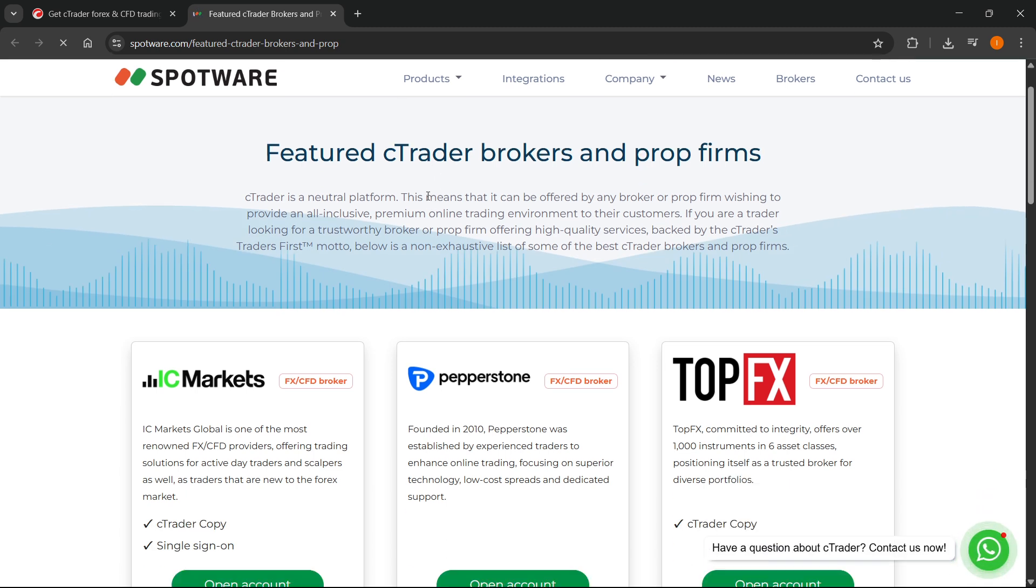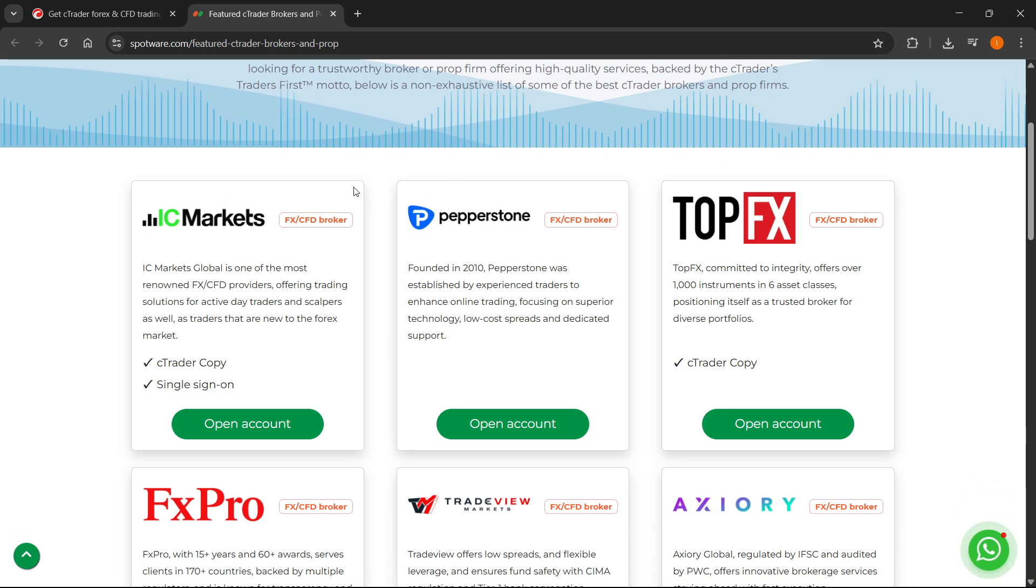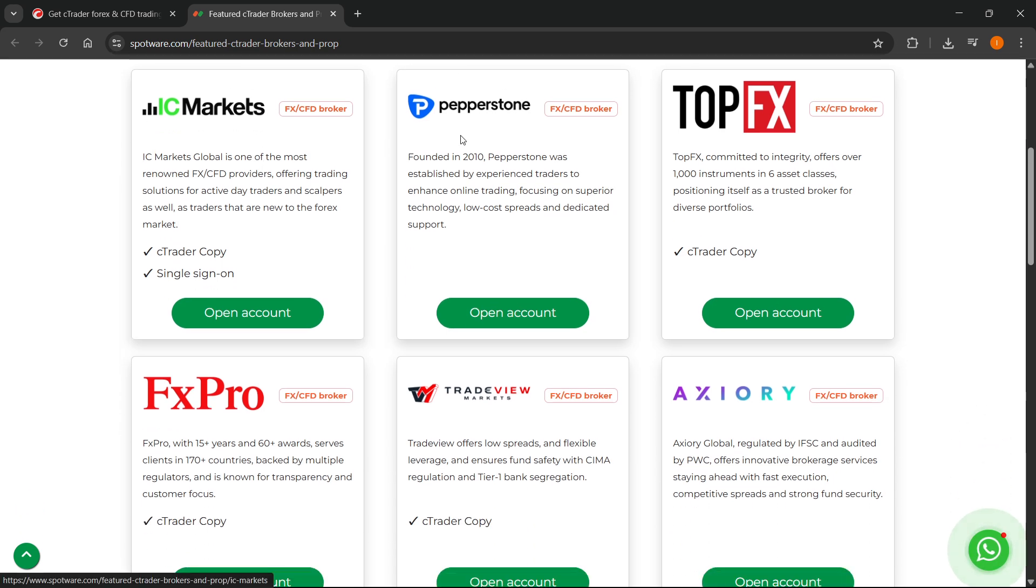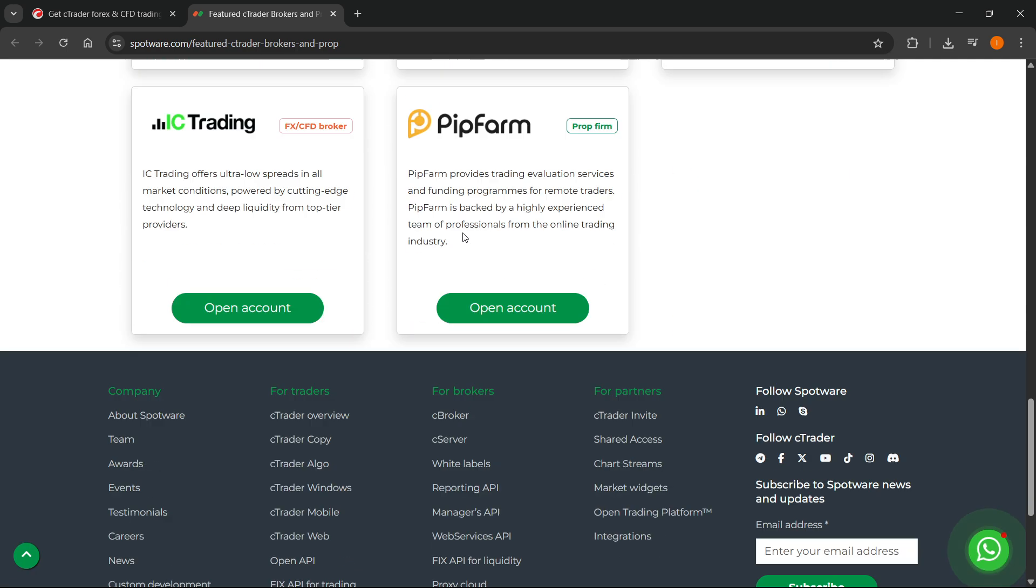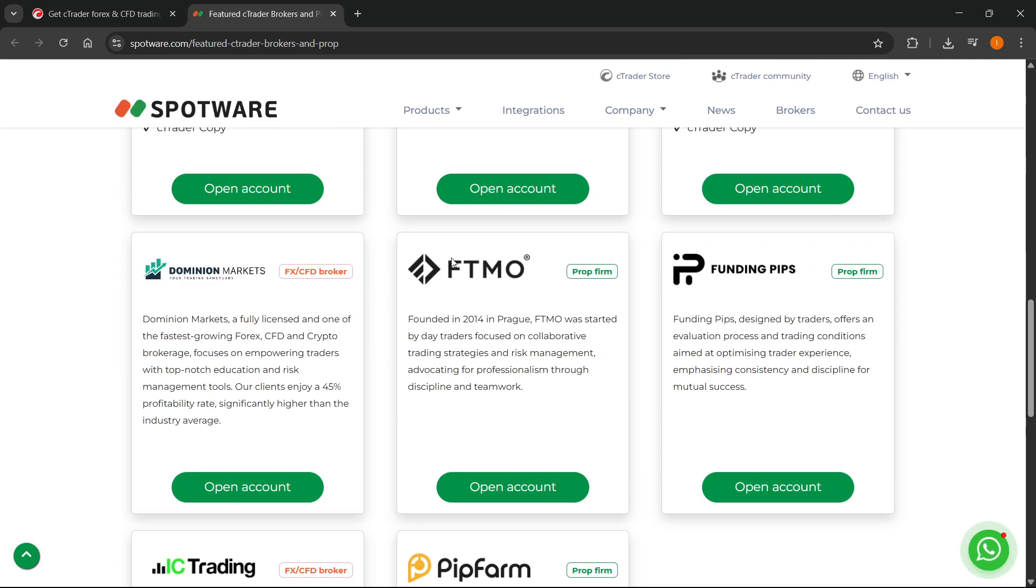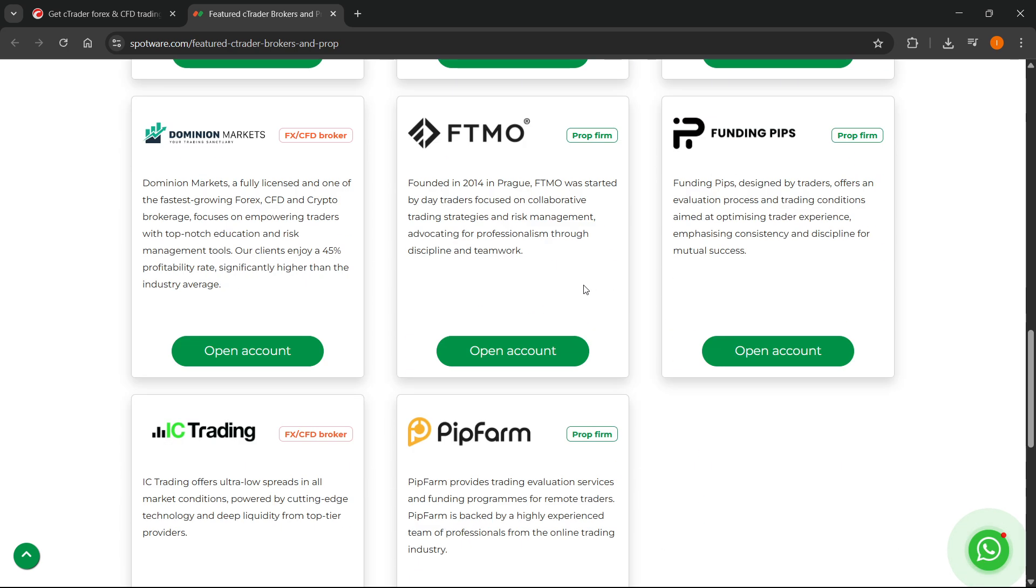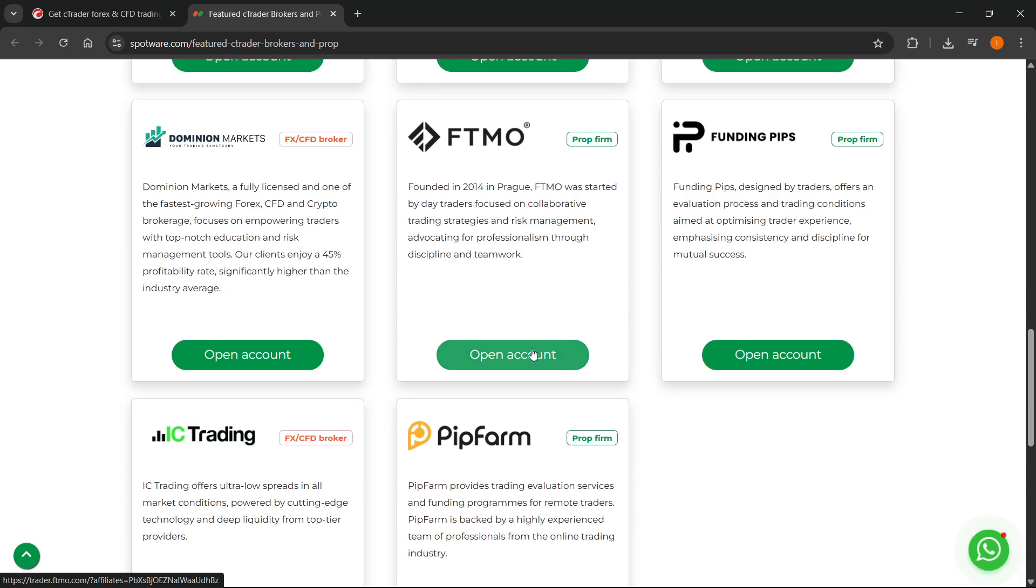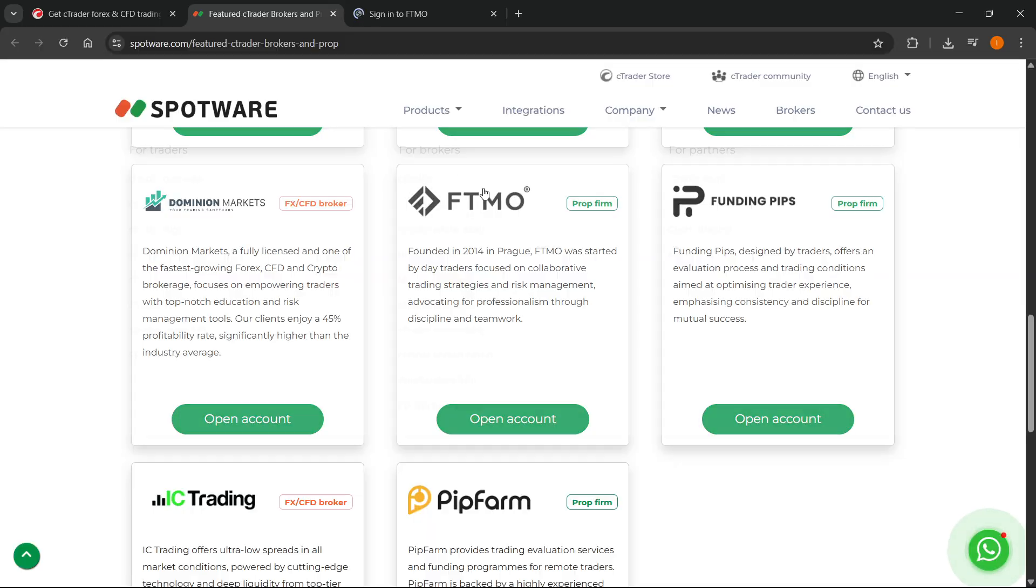Here you just have to find your broker - whatever one you want to connect. You have IC Markets, Pepperstone, TopFX, etc. You have a lot of them as you can see. Once you find the one you'd like to connect, just click on Open an Account, and this will take you to that broker's website.